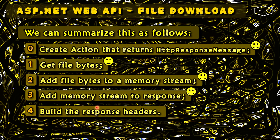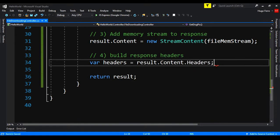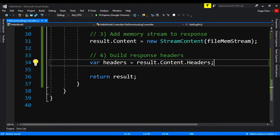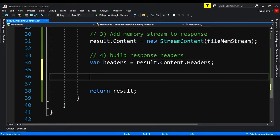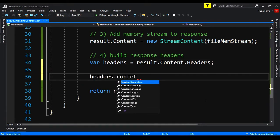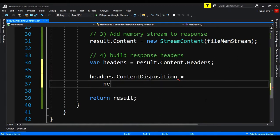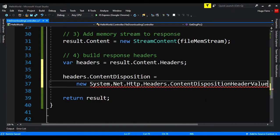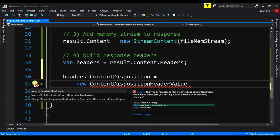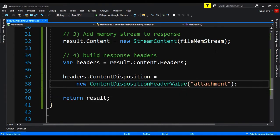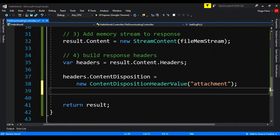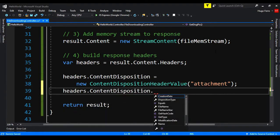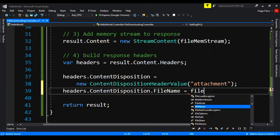And the last part is build the response headers. Var headers is equals to result dot content dot headers, so we don't have to do these over and over again. And next, we say that the headers dot content disposition is equals to new content disposition. Let's just import these. We don't want ugly code here. So, import using system dot net dot HTTP dot headers. We say this is an attachment. Next, we say headers dot content disposition dot file name is equals to the file name.